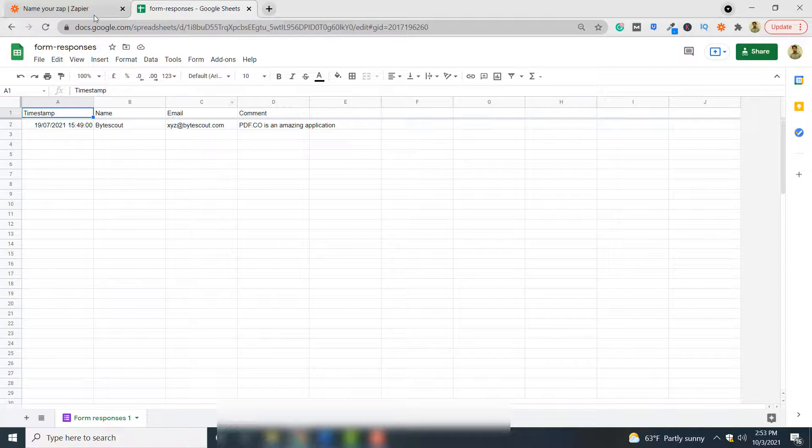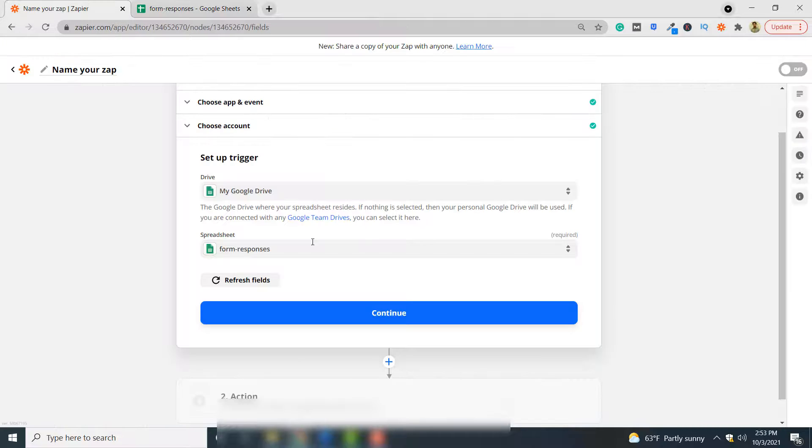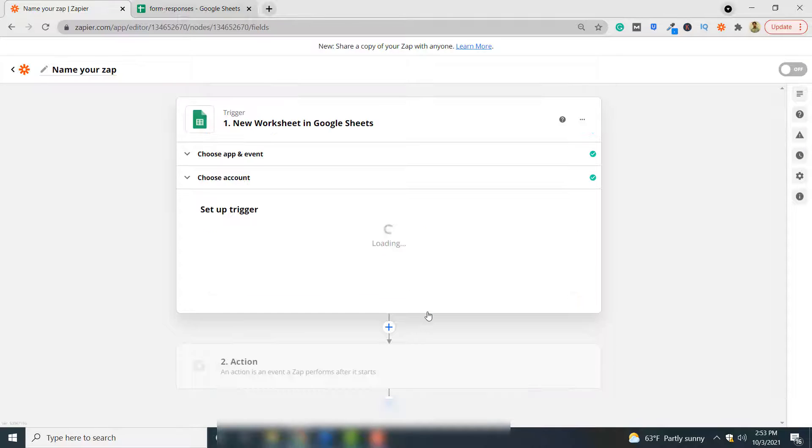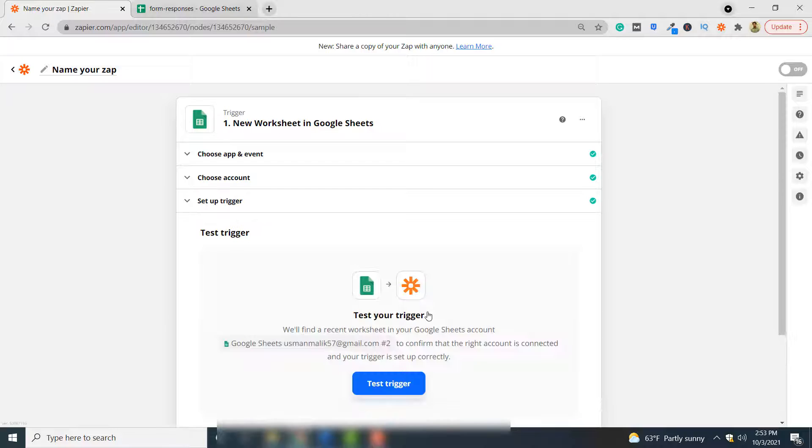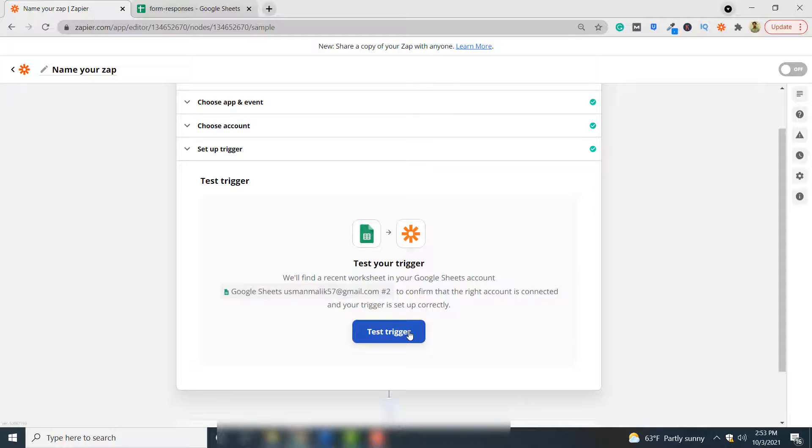Then you click continue. You have to test trigger to see if Zapier can access the Google sheet, and our test is successful. Click continue.